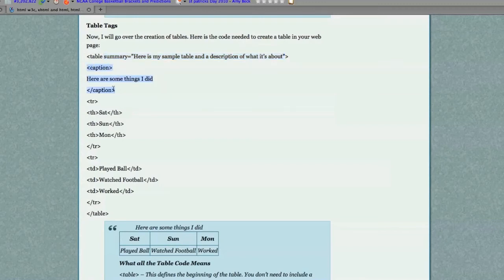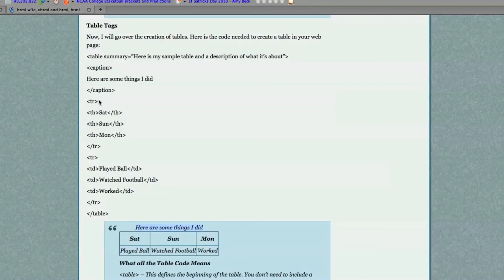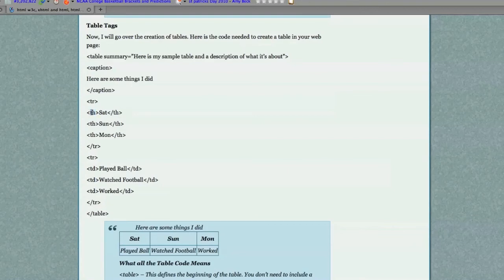To start a new row within a table, use the tag TR. If you wanted to draw attention or create a header within your table, you would use the TH tag.